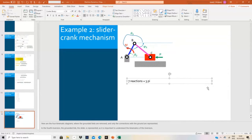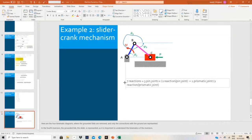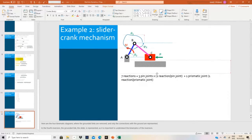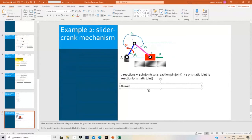I have three pin joints, and I have two reactions per pin joint, plus I will have one prismatic joint. For each prismatic or translating joint I have one reaction. So I have three times two, plus one times one, and this is the seven reactions. I will have eight unknowns in all — the seven reactions plus one: the mobility. For the slider crank, mobility is one.